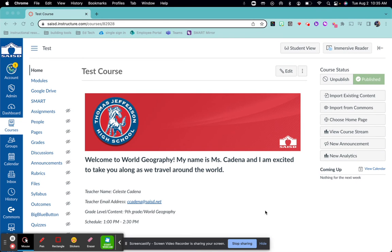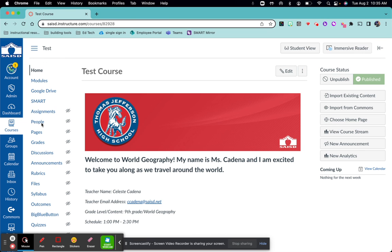Connecting parents and guardians to your Canvas page is a great way of keeping them informed with what's going on in your classroom. To do that, on the left hand side select people.